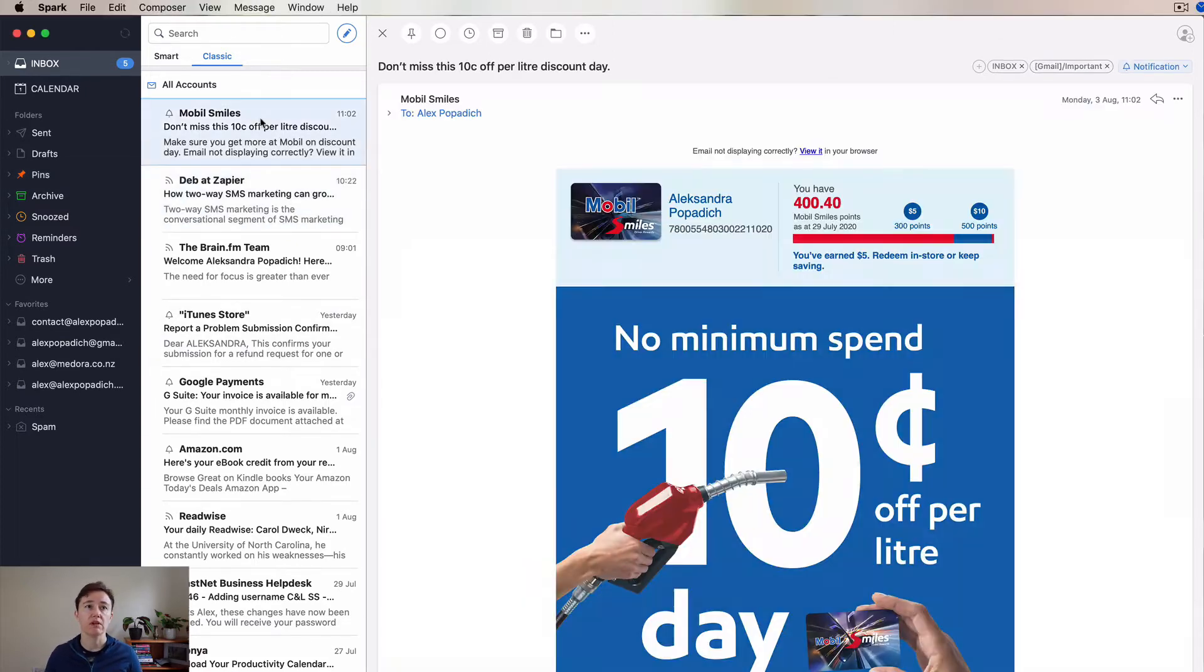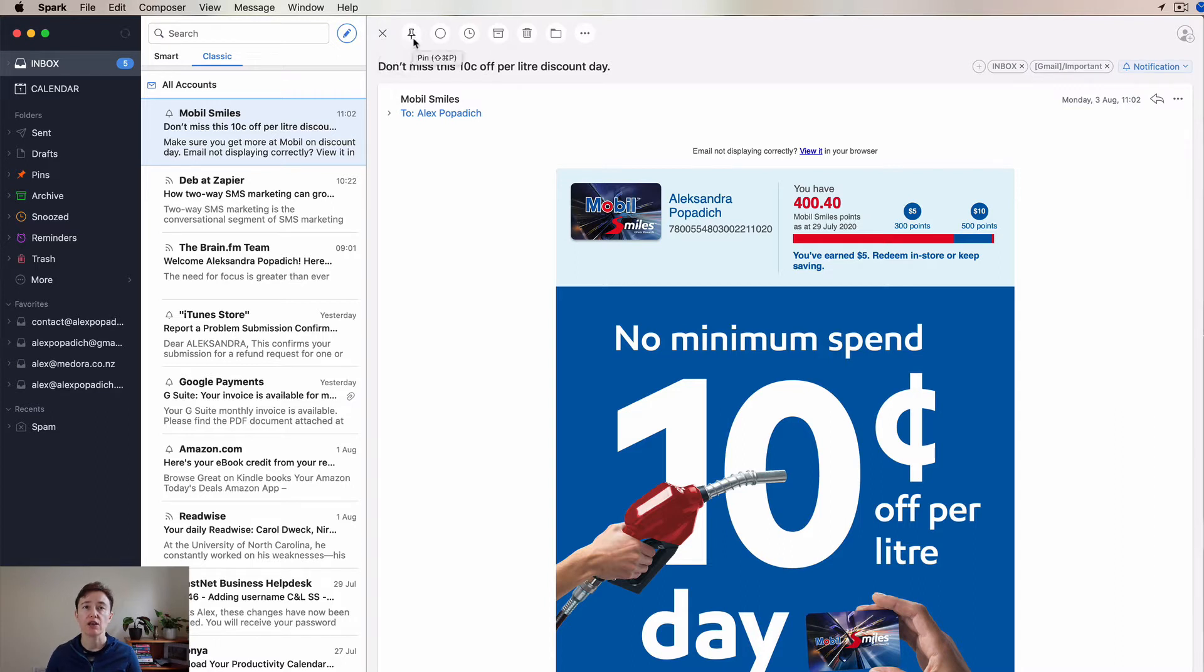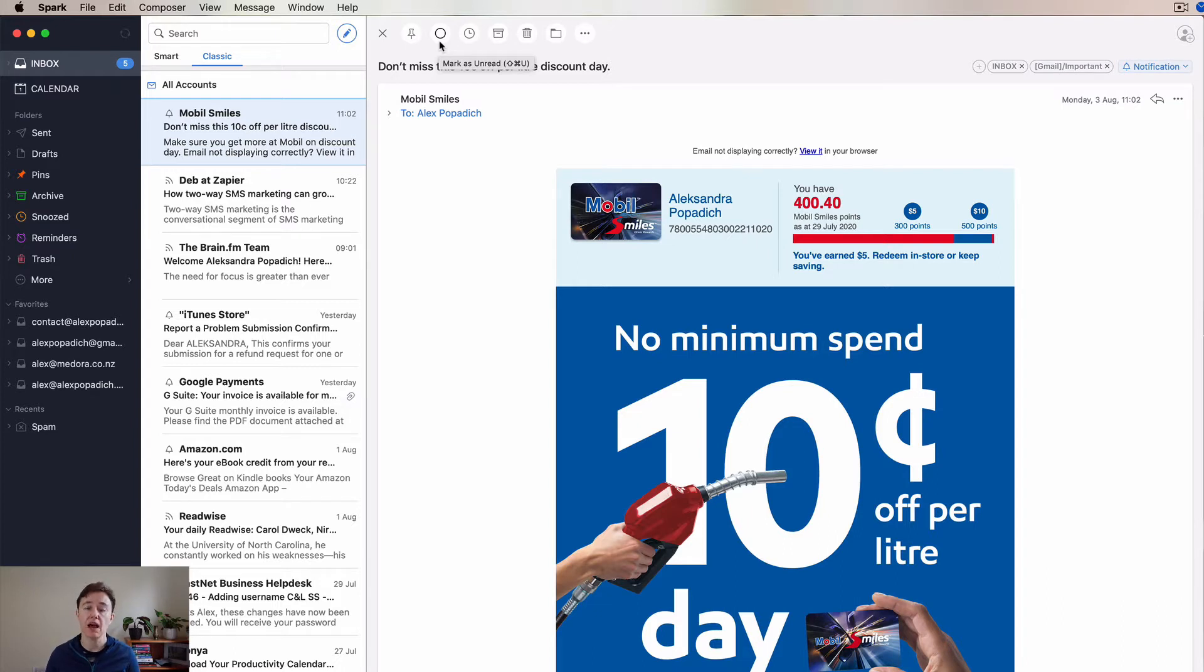When you click on any email, it tells you very quickly what it is about. Up here, you can close this view. Here you can pin it. Here you can mark it as unread. I personally don't use this. I tend to just snooze it if I need to and task it to myself, or I tend to deal with it straight away.